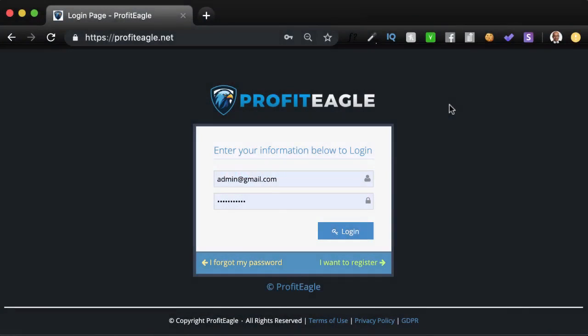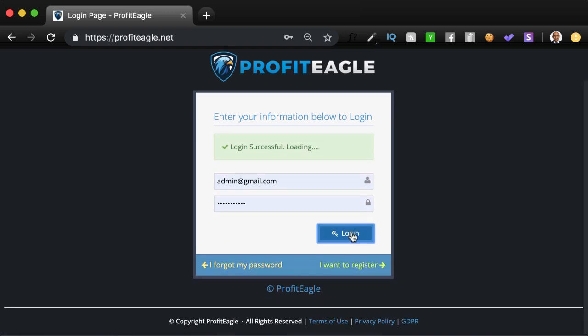Hey everybody, Samir here, and I'm super excited to do this demo for the awesome Profit Eagle software. So I just log in here. If you have access details, just use them over here and log in. I'll log into my account here.